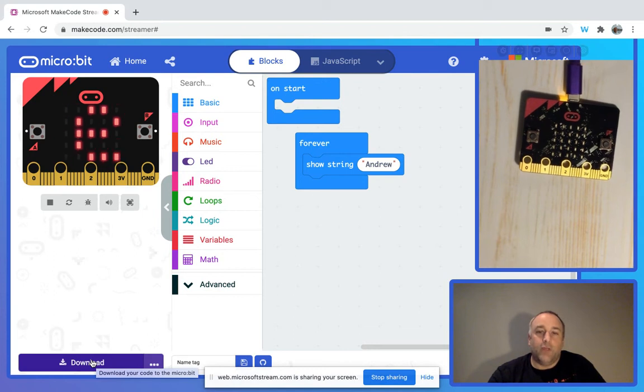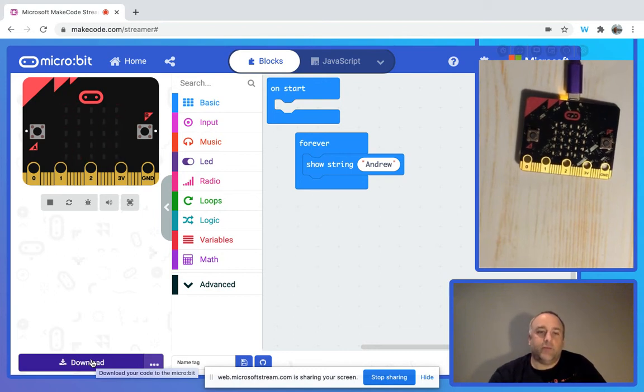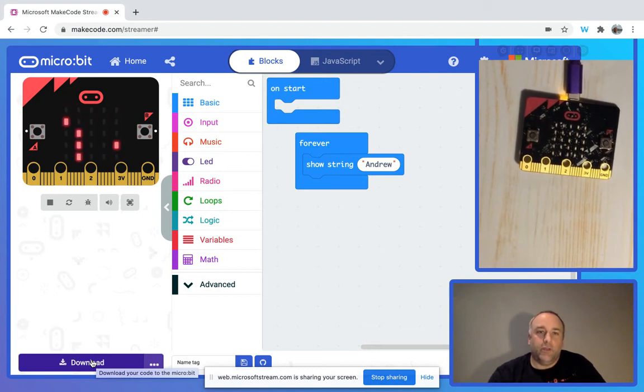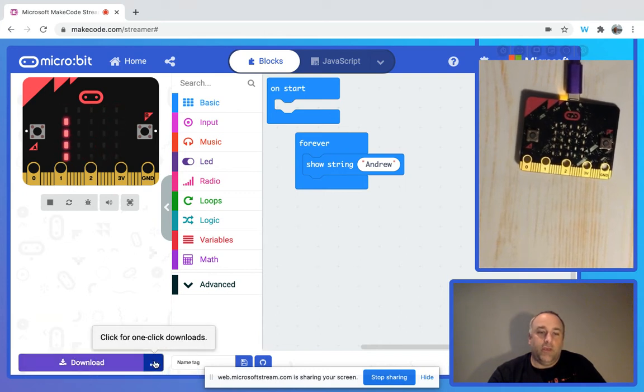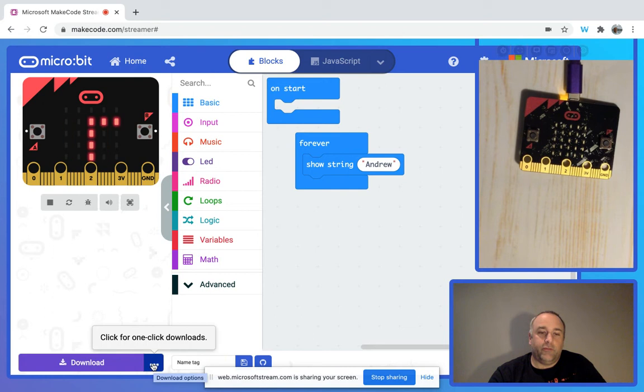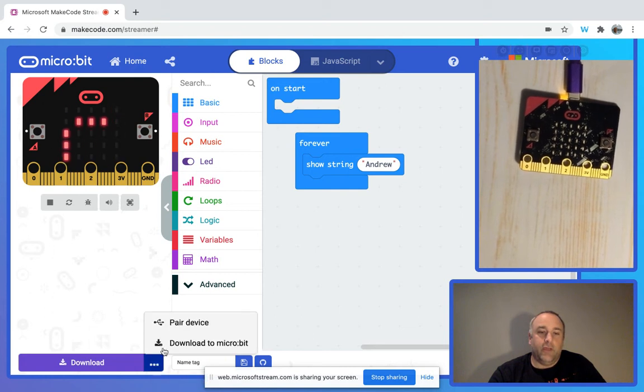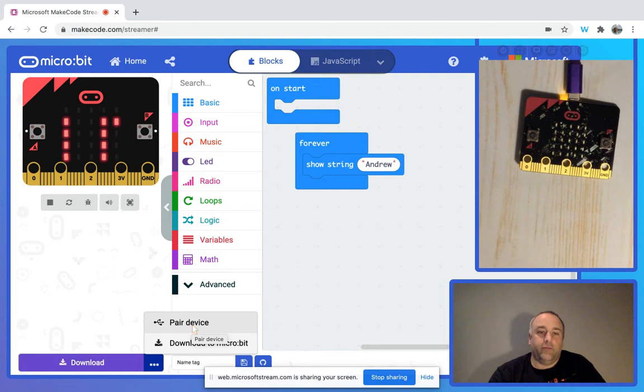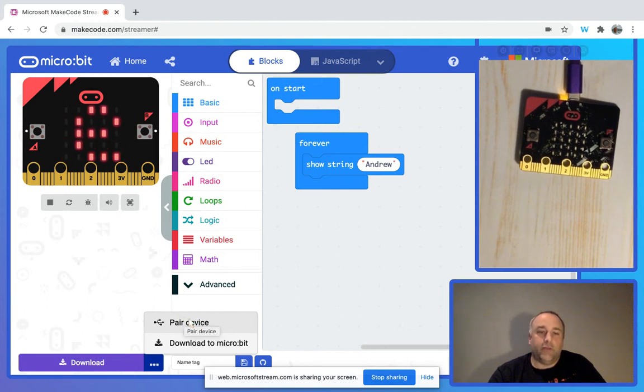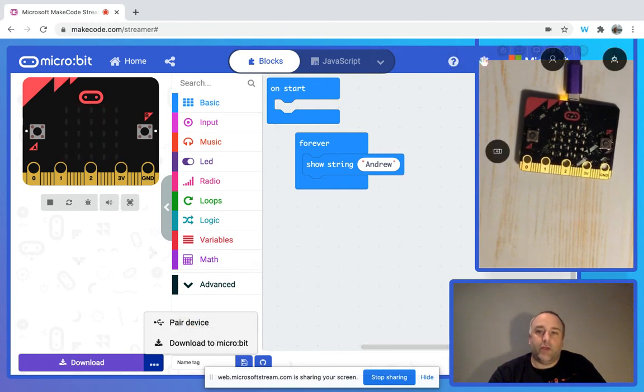I've gone ahead and connected my micro:bit to the computer using the provided USB. Now we can click on these three ellipses here, and we have an option to pair device. This option is available here, or also in the top right-hand corner you can see that little gear where you can click on pair device. So we're going to go ahead and pair the device.